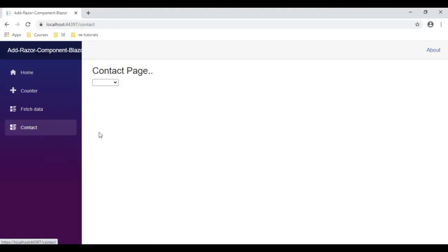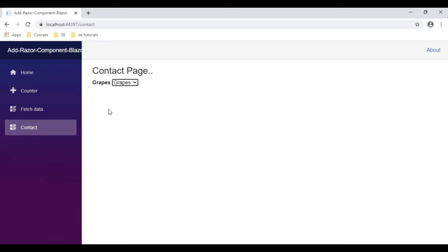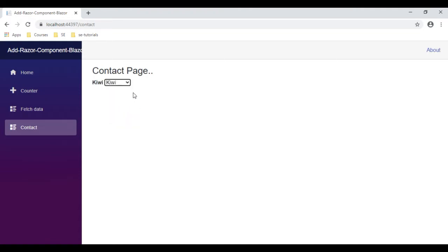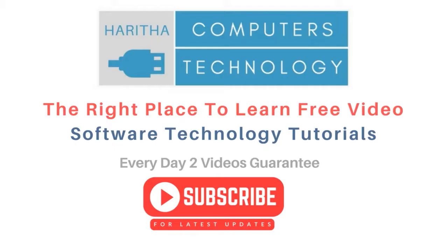Let's go to the contact page. Now let's select grapes, so here we got the grapes, orange, apple, kiwi.